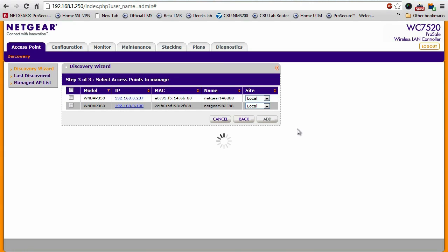And immediately, you'll see the two access points, the 350 and the 360, connected and they're all discovered by the controller.